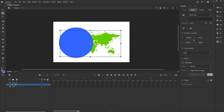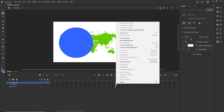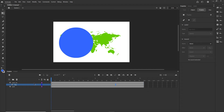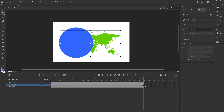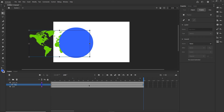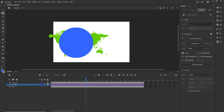Now I'll go to frame 100 and press F5 — or right click and choose Insert Frame — to extend the timeline. Then on the map layer I'll press F6 to insert a keyframe and move the map across. I'll create a Classic Tween and lock the layers.